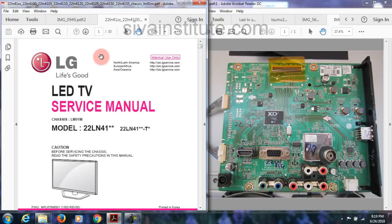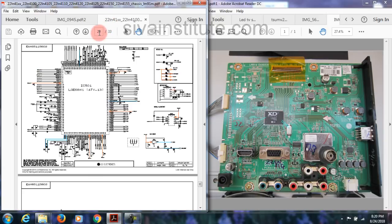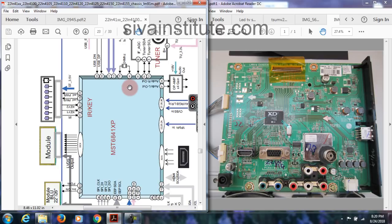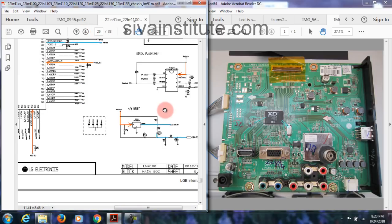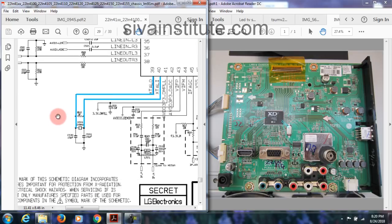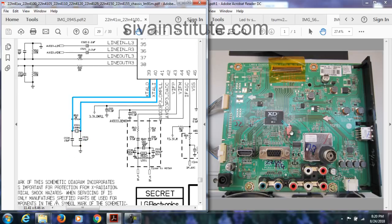Now we will see the reset and clock signal circuit. Looking at block diagram page number 23 — there is no reset shown, but the crystal is given at pin number 39. Now see inside page number 29 for the main IC. Here you can see the reset and crystal. First, see crystal X501 — this is crystal X501.